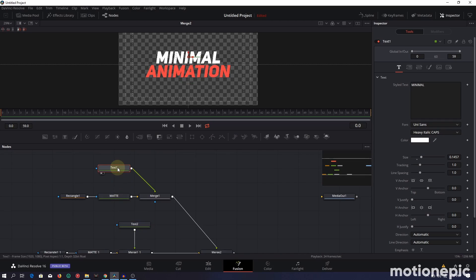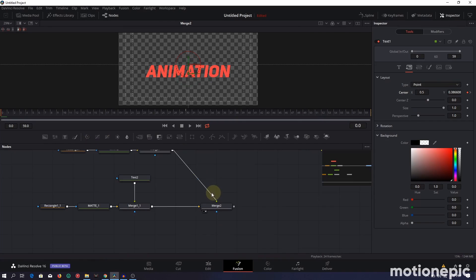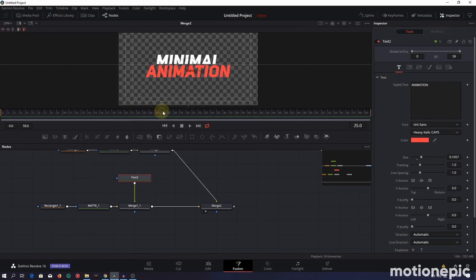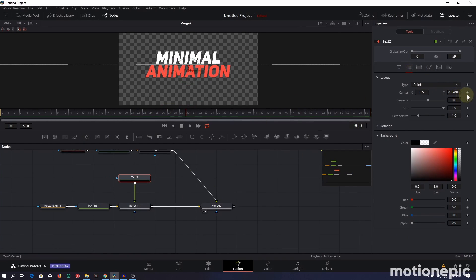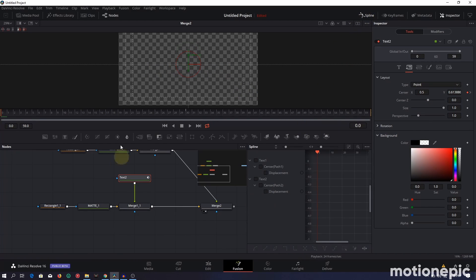To animate, select the Text One node, go to frame 30, then go to the Layout tab and create a keyframe on Center XY. Go back to frame 0 and move the text down until it disappears. Do the same with Text Two: go to frame 30, go to Layout, create a keyframe on Center XY, go back to frame 0, and move the text up until it disappears.